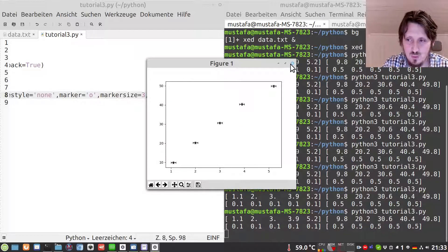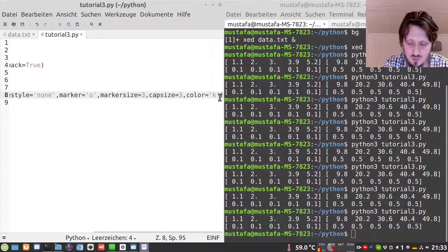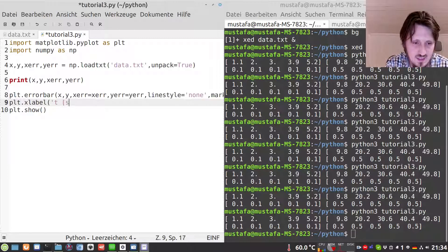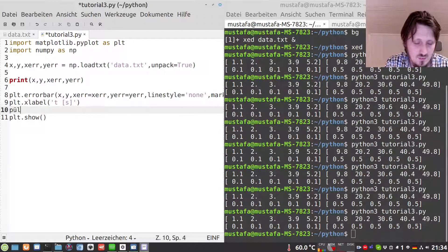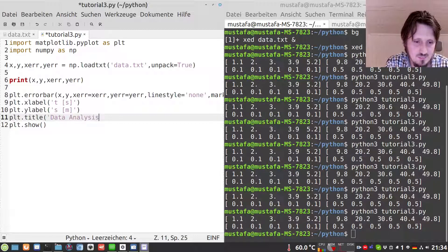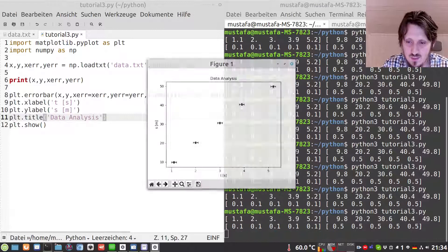Before we go to our fit I would also like to add some labels. So we write plt.xlabel with 'time in seconds', and for the ylabel we choose 's in meter'. We can also add a title — let's call it 'data analysis'. Just to check that we didn't make any mistakes — it looks quite good.